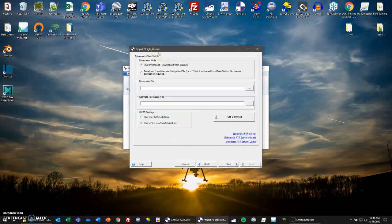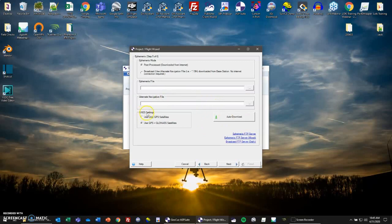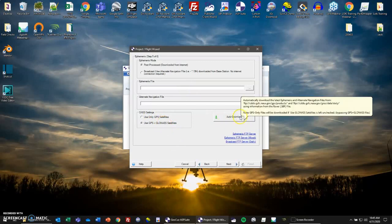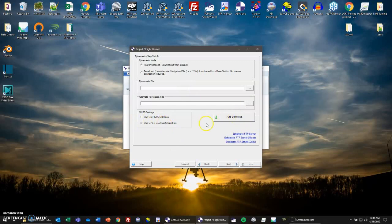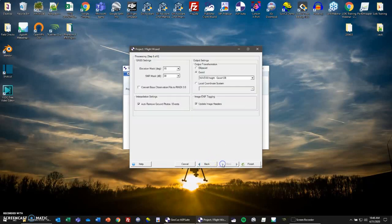Here we have our ephemeris page. Ephemeris mode can be post-processed or broadcast. We're going to go with post-processed here, so it's going to be downloaded from the internet automatically. You can manually input an ephemeris and an alternate navigation file if you'd like. But if you auto download after selecting your GNS settings, it will only take it a moment to put those in automatically for you. You can choose either only GPS satellites or GPS plus GLONASS. We'll do GPS and GLONASS. Click auto download. Very shortly the files should appear. There they are.